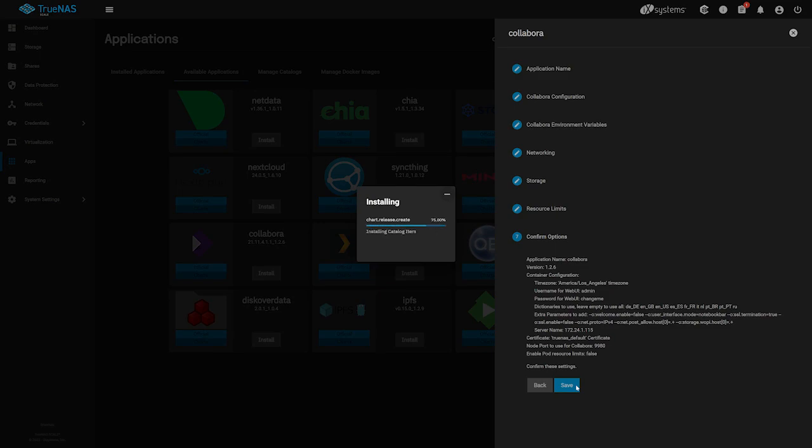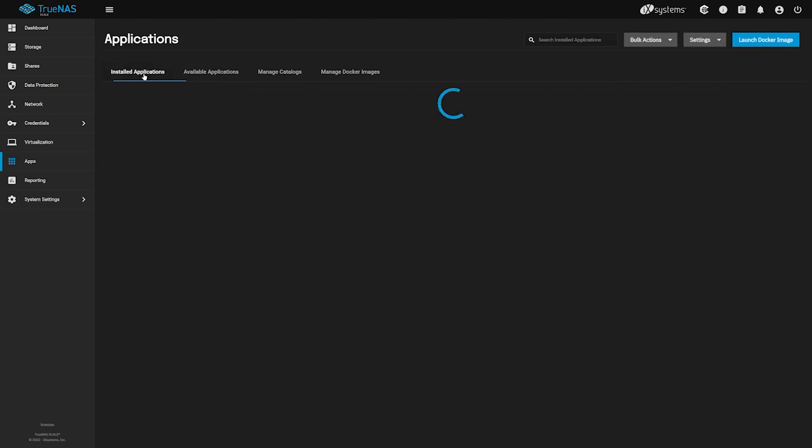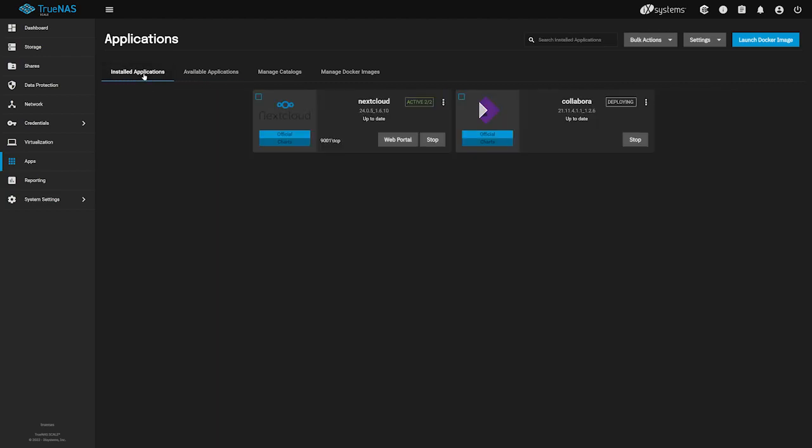Once we click Save, the initial installation will begin. Like with the Nextcloud install, your TrueNAS Scale system will download the app and begin the installation, and we can check on its deployment status by navigating over to Installed Applications at the top. Now that we've successfully installed both Nextcloud and Collabora on our TrueNAS Scale system, it's time to configure Nextcloud to use Collabora.